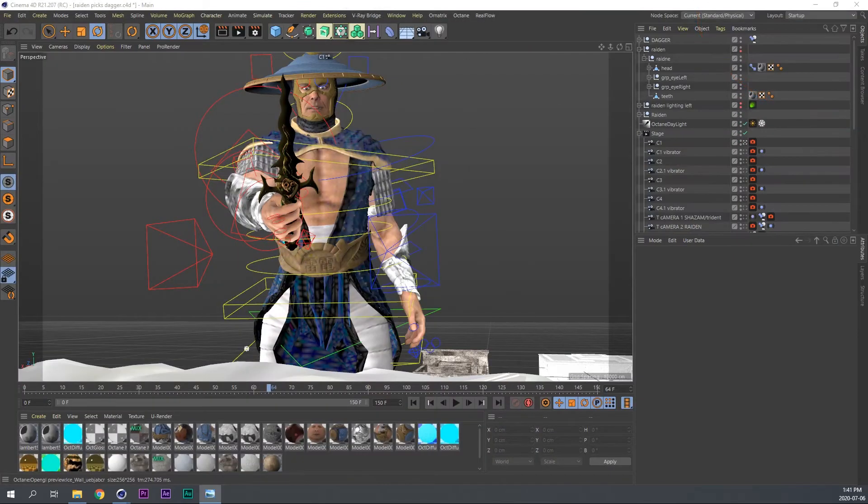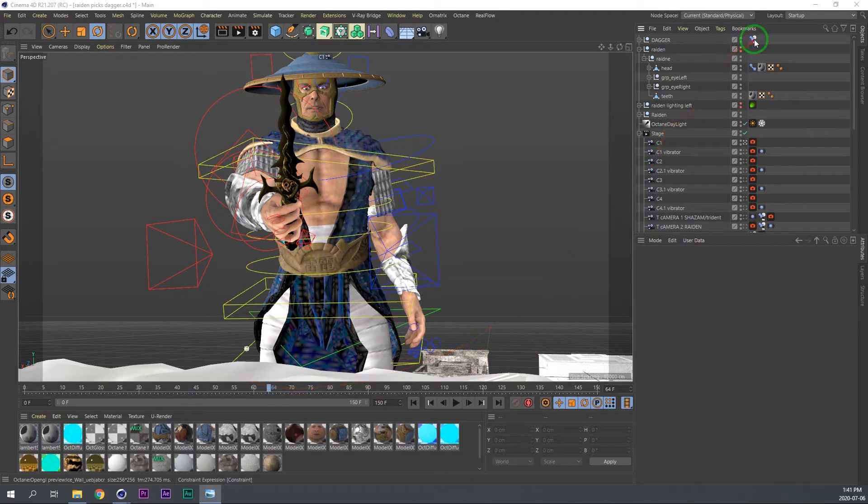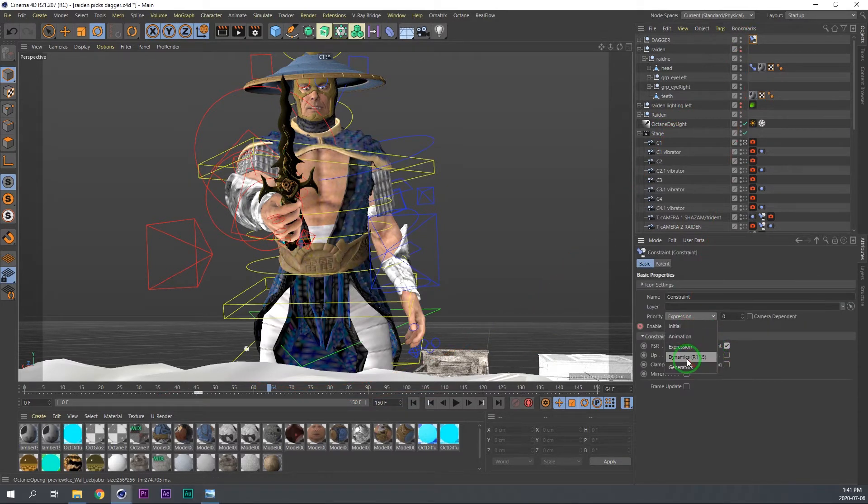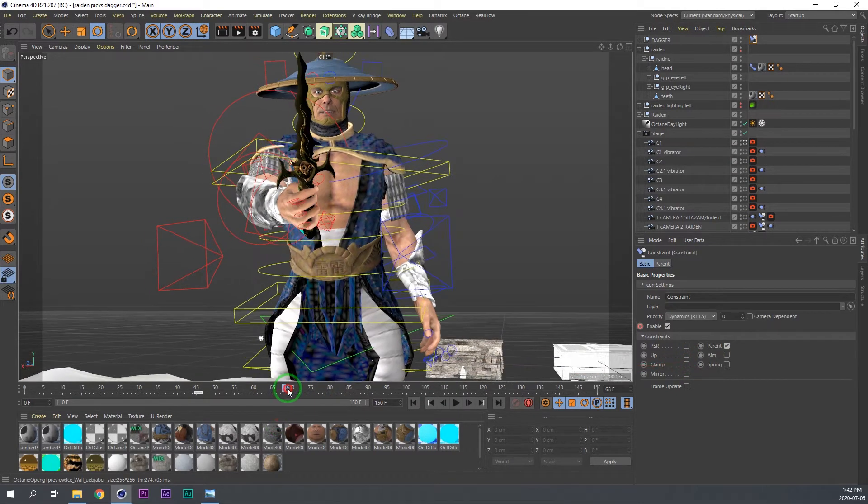I sort of figured out the easiest way to fix this, which is basically you're just going to go over to your constraint tag here and change this to either Generators or Dynamics. For example, we put this at Dynamics. You can see that when you play, everything just flows perfectly.